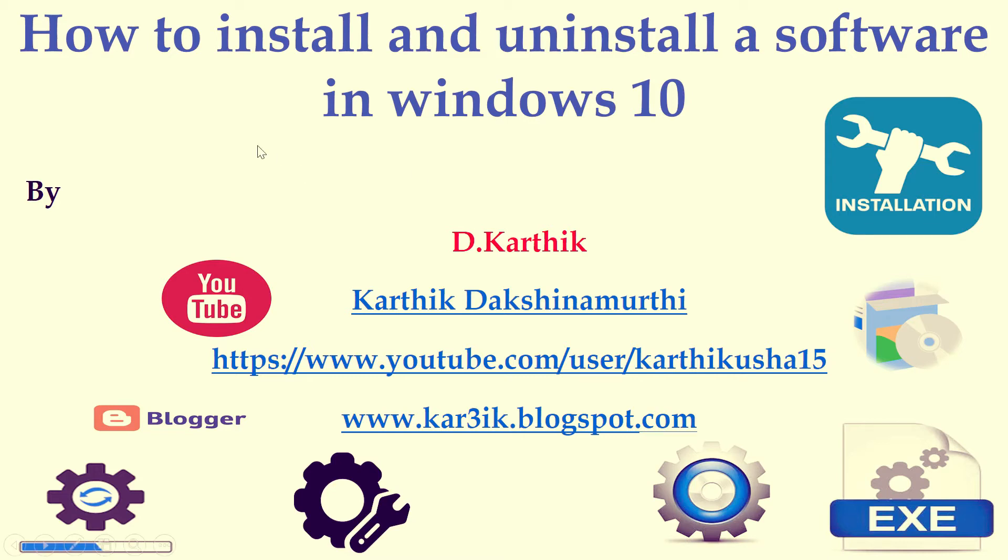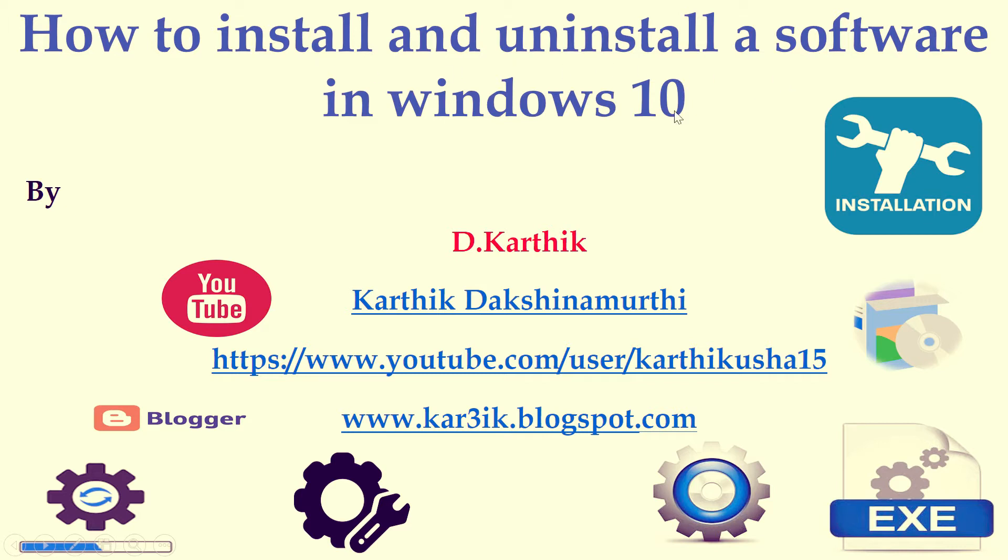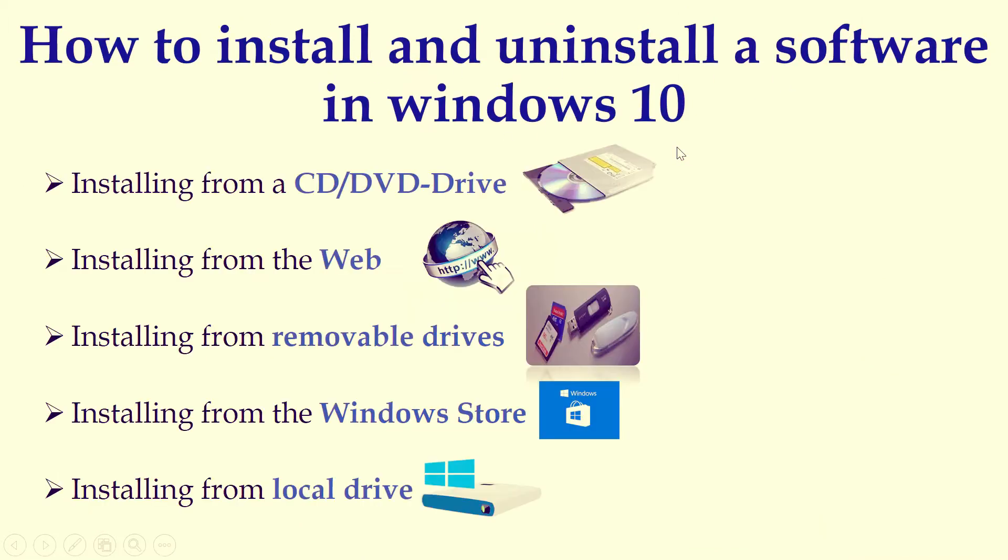Hi, this is Karthik. I welcome you all for this session. In this session, I'm going to teach you how to install and uninstall a software in Windows 10. Once again, I repeat the topic: how to install and uninstall a software in Windows 10. So how to install a software? There are various ways in order to install a software.